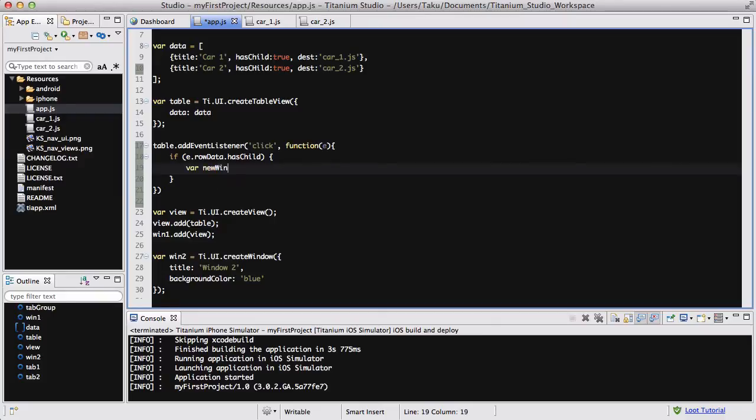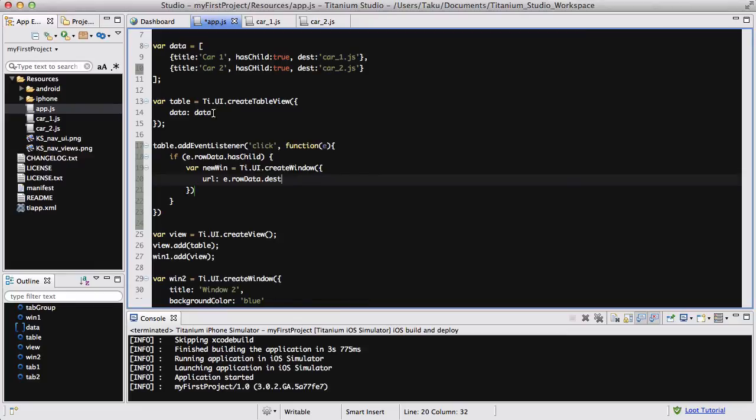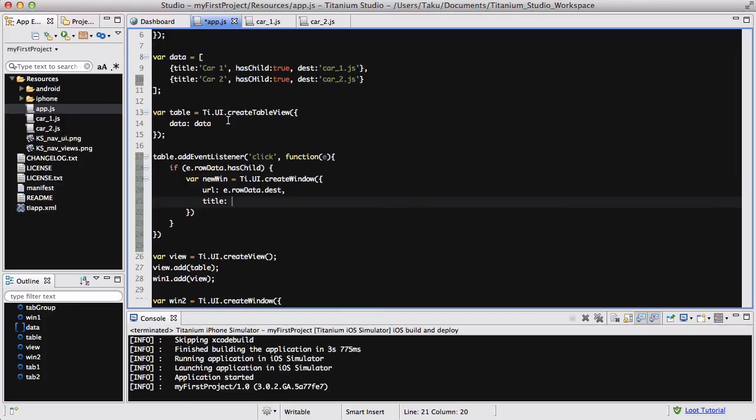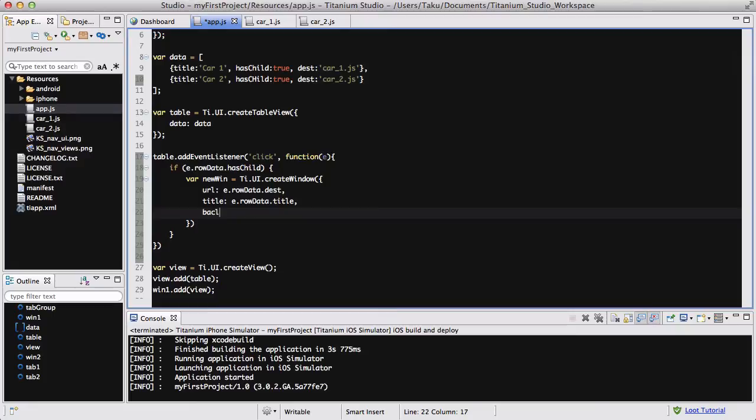So the var newWin equals Ti.UI.createWindow. And inside that again, we are going to have some options. The URL is going to be the destination of our data. So it's going to be E.rowData.dest. It's exactly like this E.rowData.hasChild. It just returns the value we've declared into that property. Destination. And also, we want to set the title. Now, because this function is going to be for both car1 and car2, we don't want to set it to be like car1 or something. What we want to do is use this E.rowData, and instead of a destination, we are going to say E.rowData.title, because we've already declared the title over here. So we could use that. And let's just set the background color. Background color. And let's just set it to white by default. Why not?